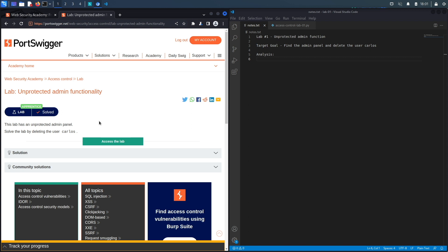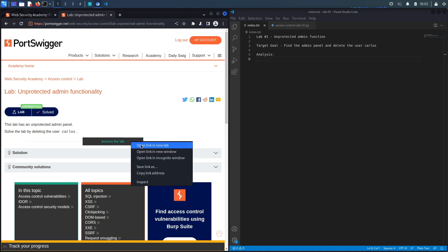This lab has an unprotected admin panel, meaning it likely does not have access control implemented — the developers forgot to put access control rules on it. The goal is to solve the lab by deleting the user carlos, so our target is to find the admin panel and delete that user.